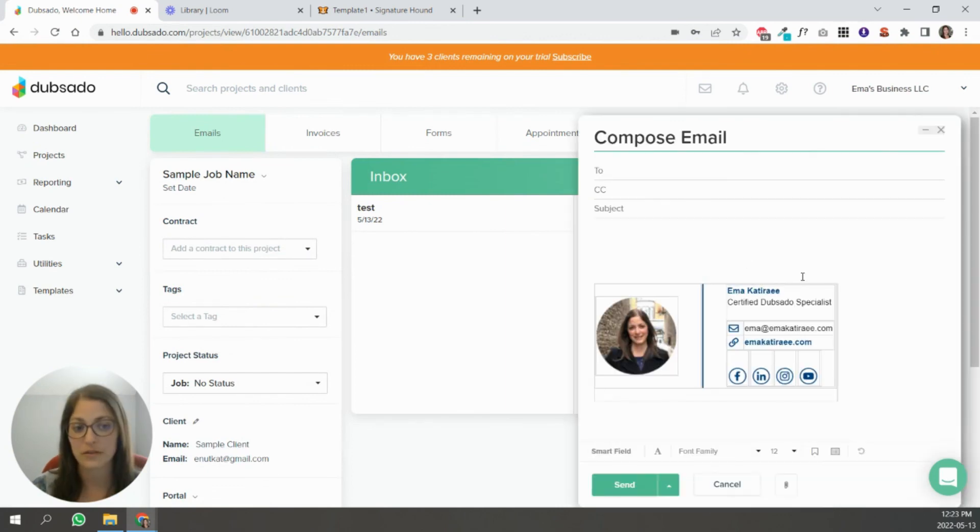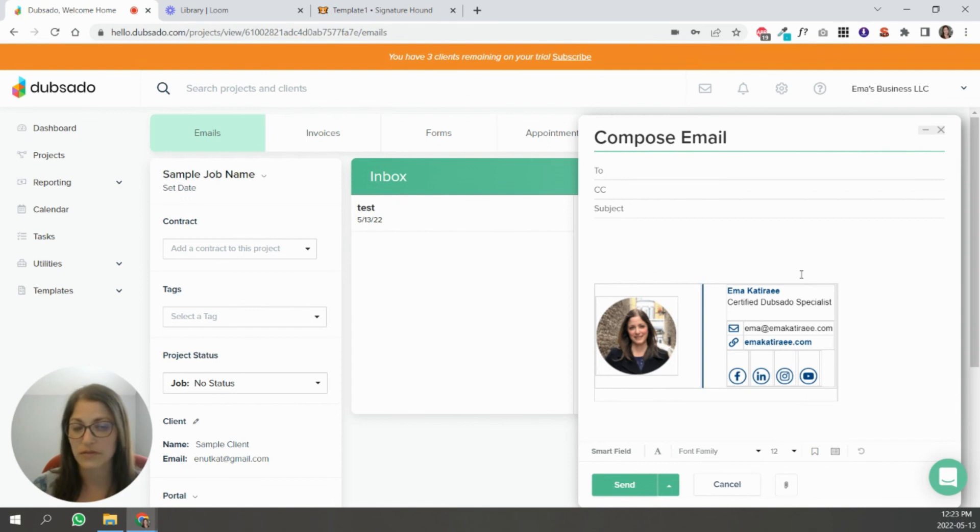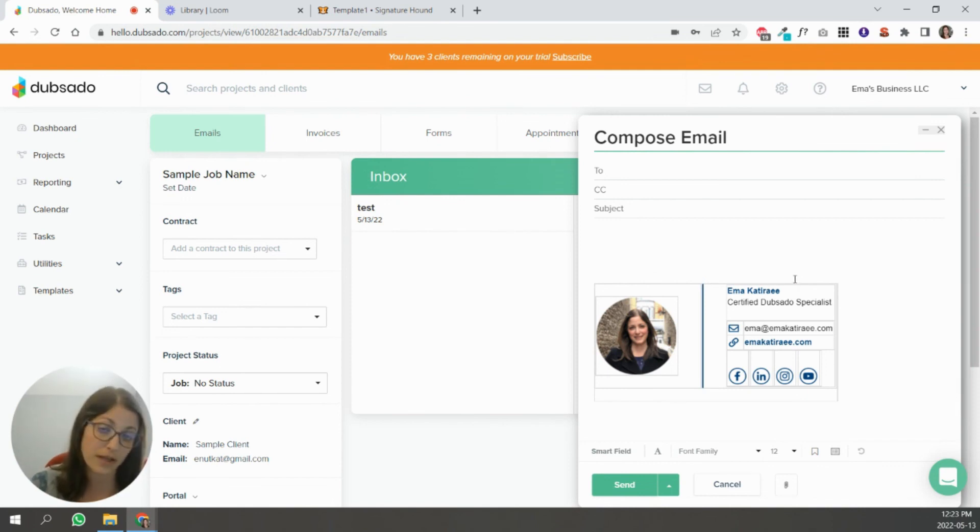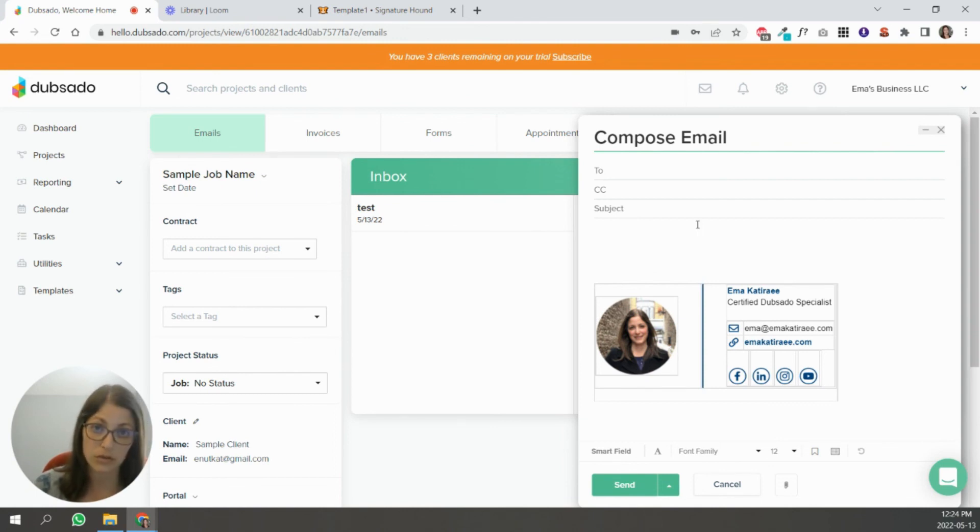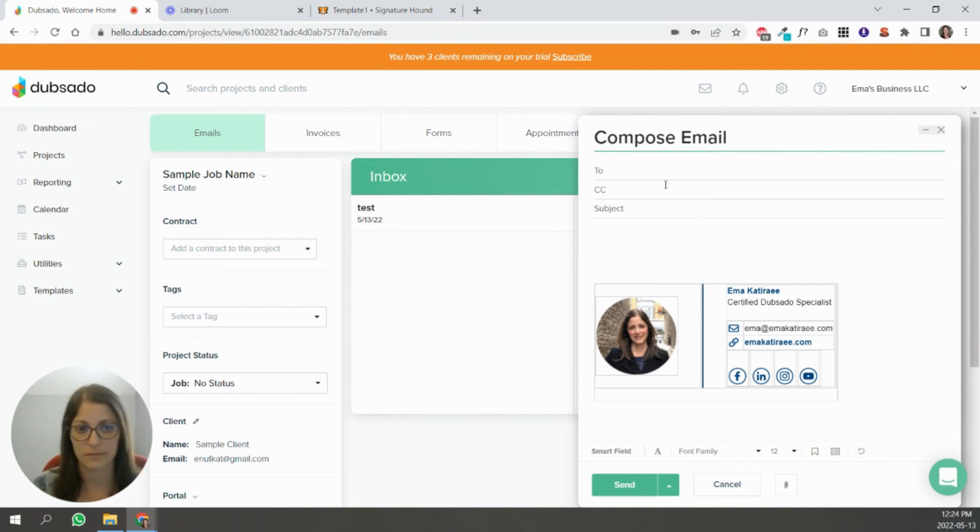I'll go to projects again, my sample client, I'm going to send an email. As you can see, the gray lines are still there. So even when you're writing an email, it's going to show up there and I get it. It looks weird, but I'm going to send myself an email just so you can see that it will not appear at your client's end.